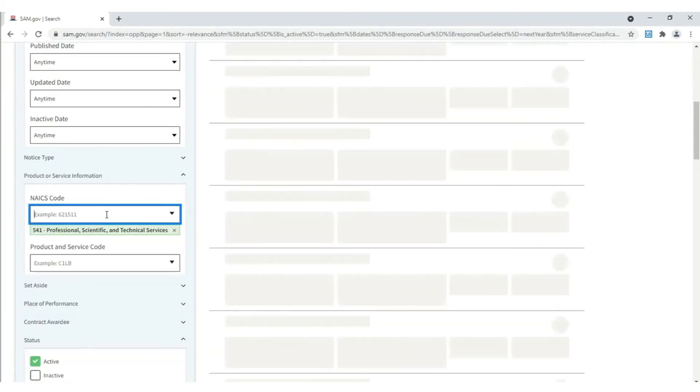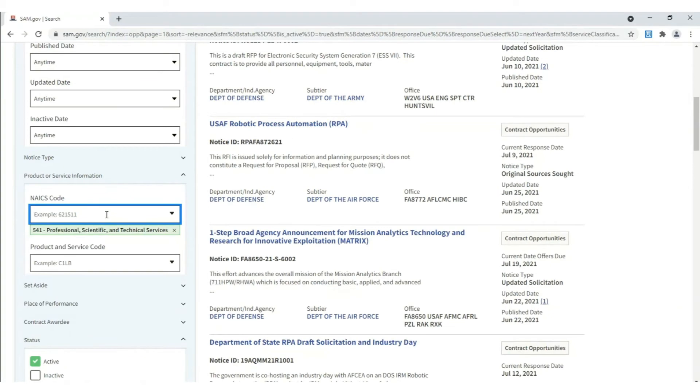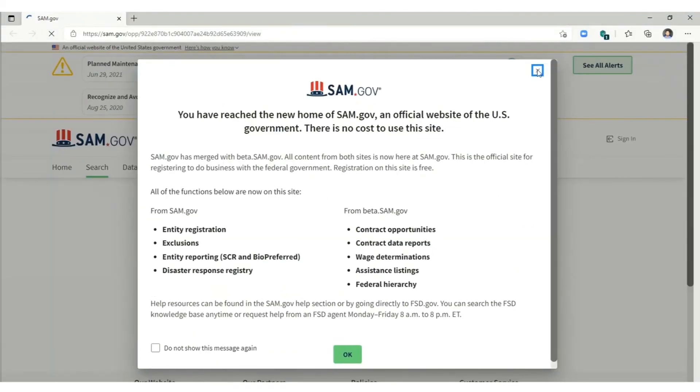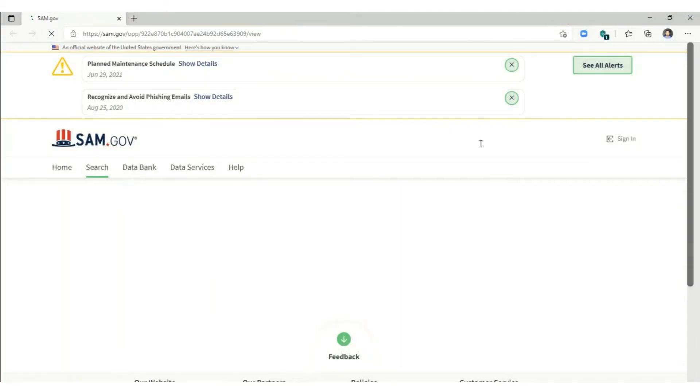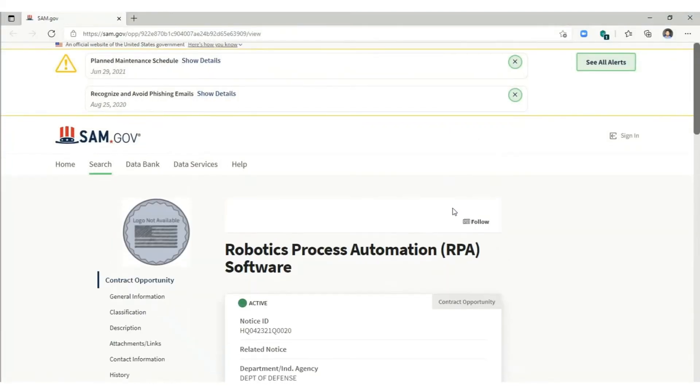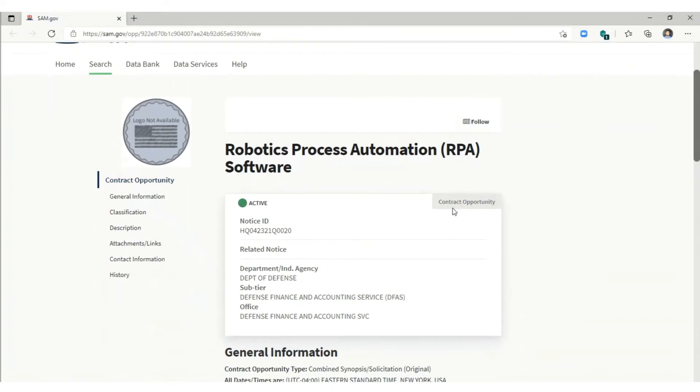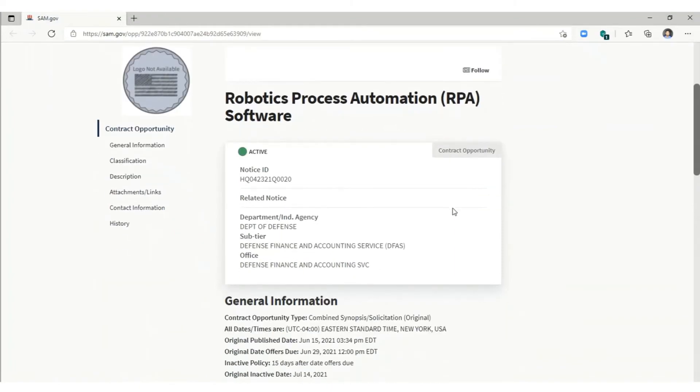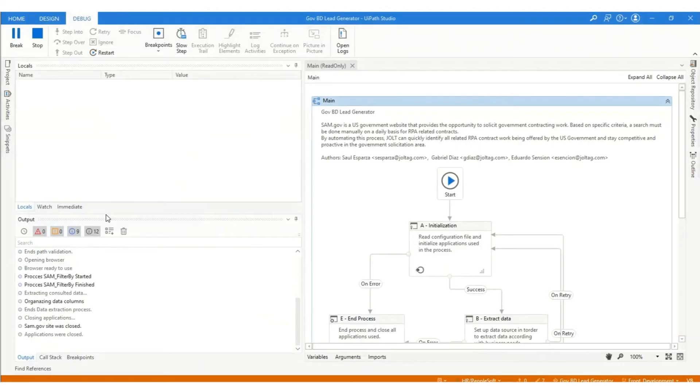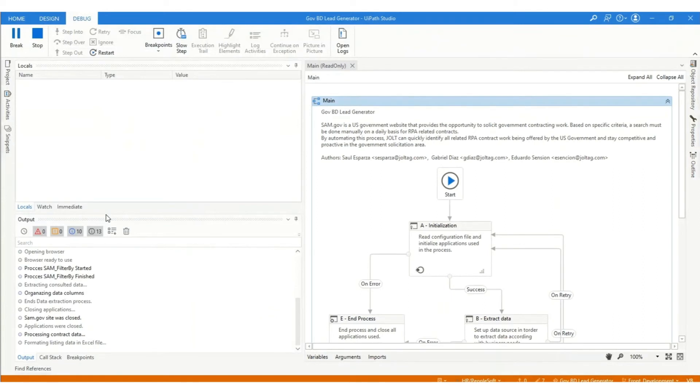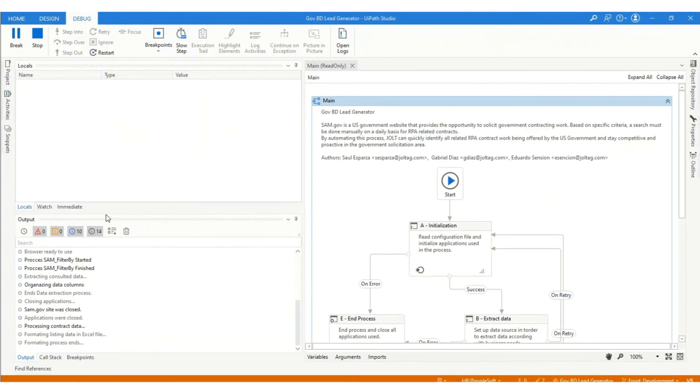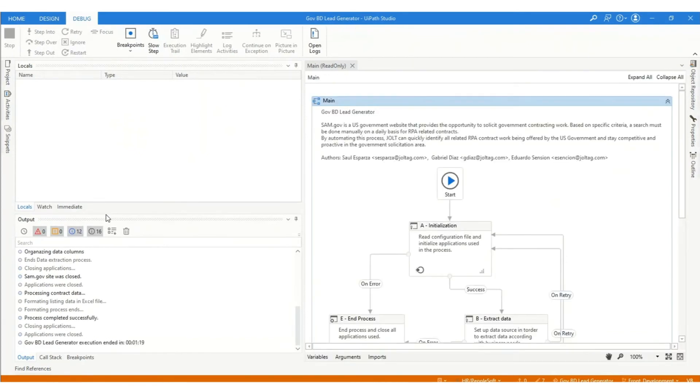Once the search is finalized, the bot will scrape the web page for the search results and in the background, it will simultaneously fill out the Excel file with the title of each relevant opportunity, the response date, the notice ID, and the link that leads to each result from the search, all performed in under two minutes.